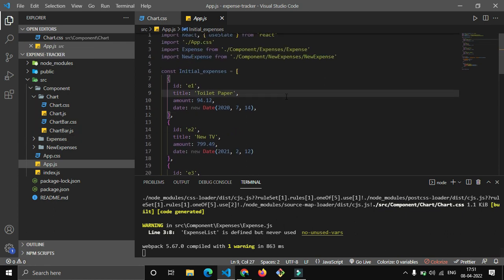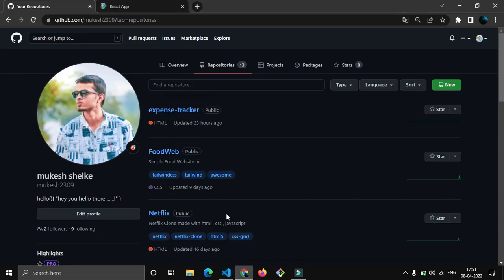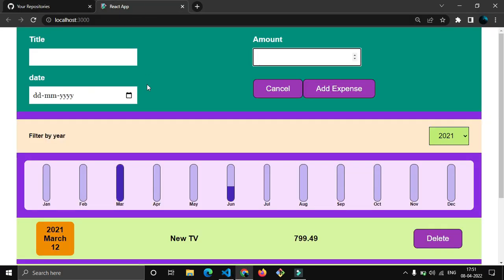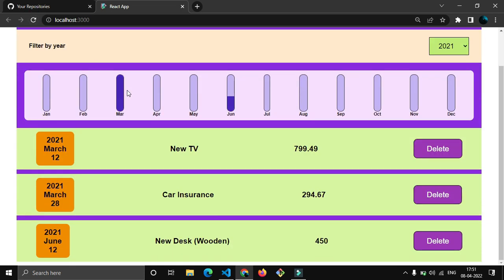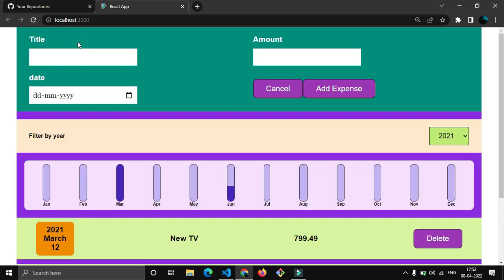This is expense-tracker, the project which I have made. I have run the command npm start, and because of that this React project is here in the Chrome browser. I'm refreshing it to show you that this is my project.